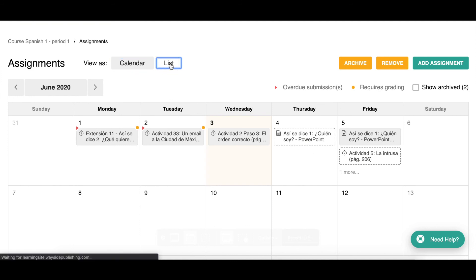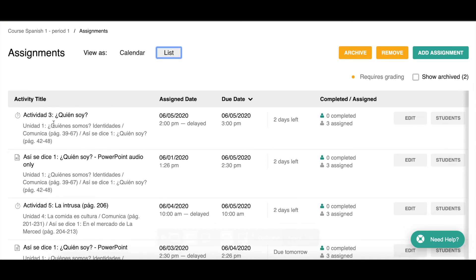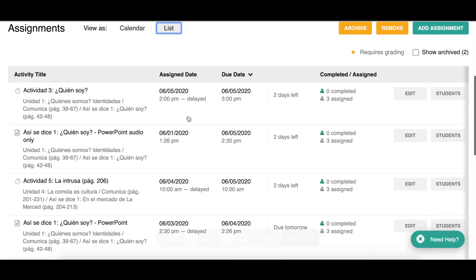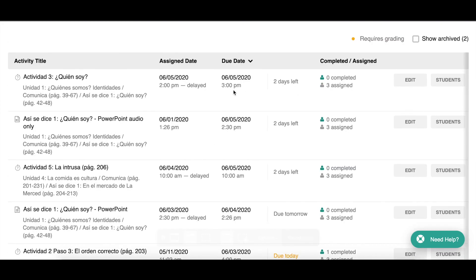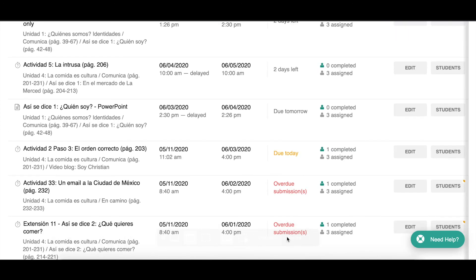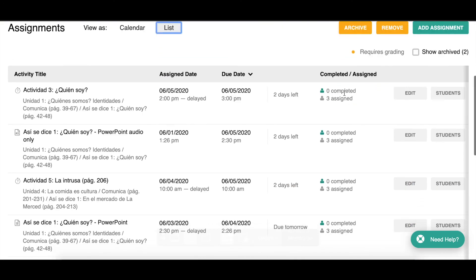Going back to list view — here I can see the activity title, and if I want to go to the activity I can just click the title. I see the path of where it's located, the assigned date, delayed assignments, the due date and time, a visual indicator of how many days left, and whether anything is overdue. I can also see how many students I assigned it to and how many have completed it.